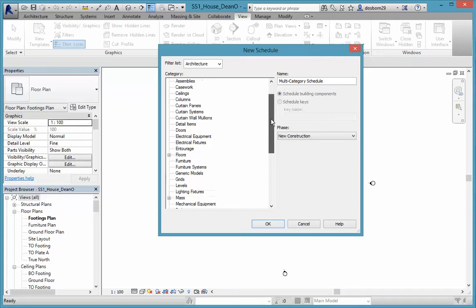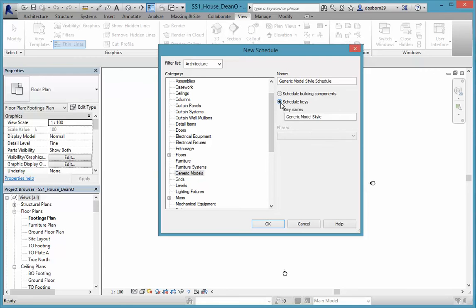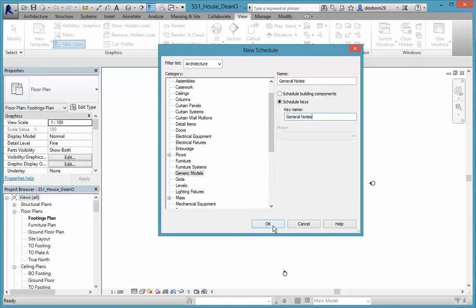I'm going to pick one that we won't otherwise use — that's called Generic Models. When we click on that, we can now access the Schedule Key option, which is the one we want. I'm going to change the name to General Notes.